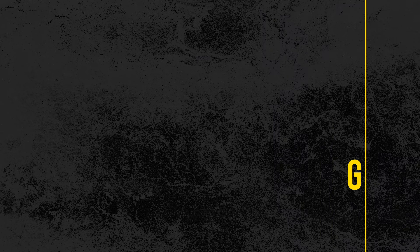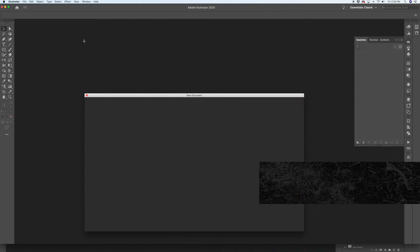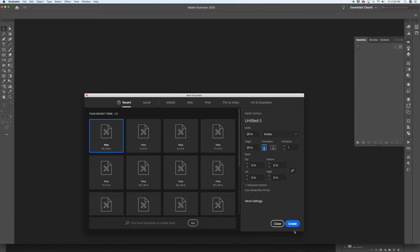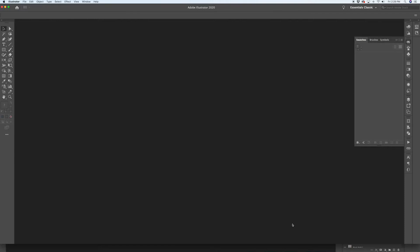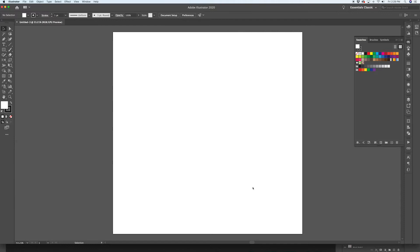Here we are in Illustrator. The first thing we're going to do is create a new document — you can go File > New or use the key command. A new document box pops up; I'm going to use 20 by 20 inches as my document size. Feel free to make it larger or smaller — it's up to you. Here's our 20 by 20 document.